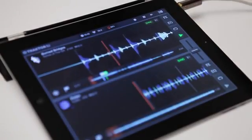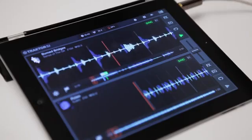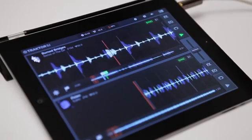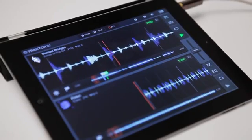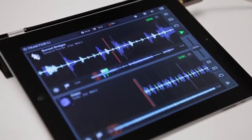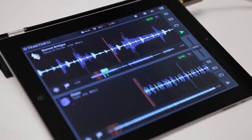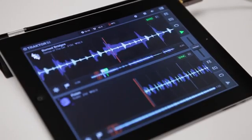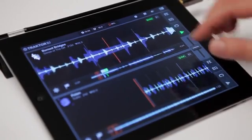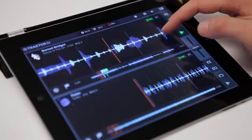The first thing you'll notice about Traktor DJ is a very clean interface and big beautiful waveforms. This is because a lot of the interaction in the app happens directly on the waveform itself. As you can see, you can easily scrub a track just by touching it with your finger.